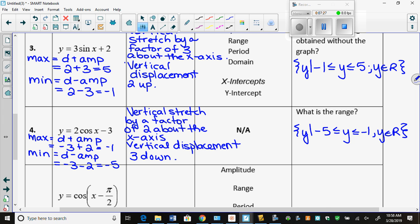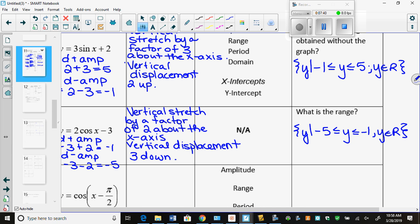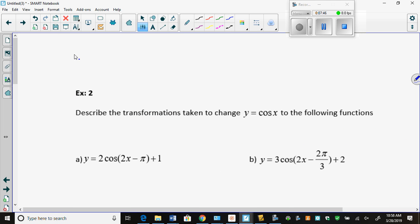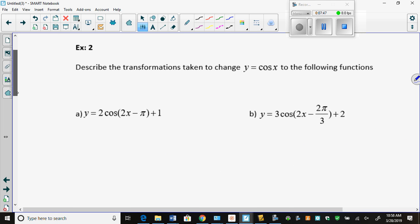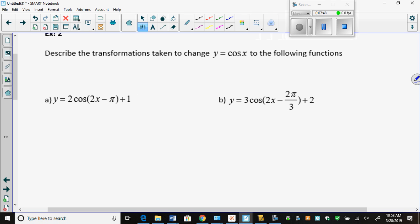We're going to flip ahead a few pages and then come back to the ones in between. We're going to keep with equations and then go to graphs. This equation is more advanced — it has way more transformations on it.